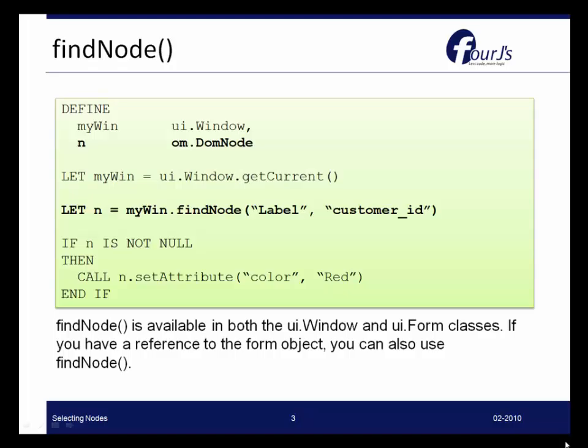Now let's start with FindNode for pinpointing or finding a specific node in the tree. Here we're going to work with the FindNode method from the Window class. So we're letting an object, MyWin, be the current window. Now we want our DOM node, which is N, to be equal to MyWin.FindNode, find a Label node with the name CustomerID.